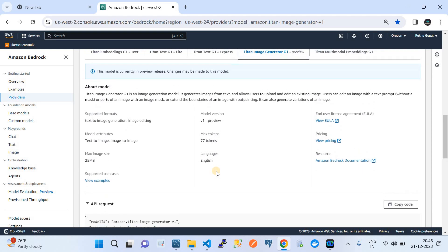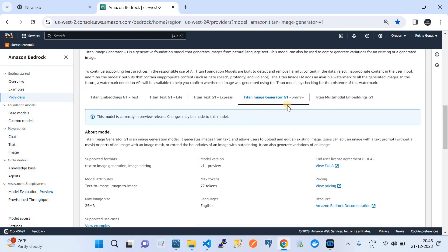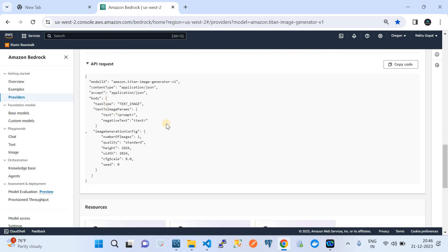Now let's jump to the API, which is the bread and butter of this video. When you click on Titan Image Generator, it automatically gives you a syntax showing how you can consume this foundational model over APIs using any programming language. In this case we're using Python with the boto3 SDK. This API request format is very important, so let me walk through it.